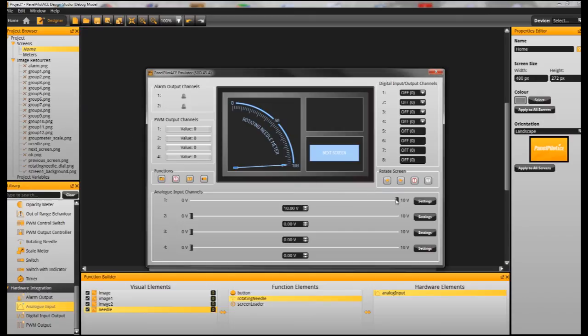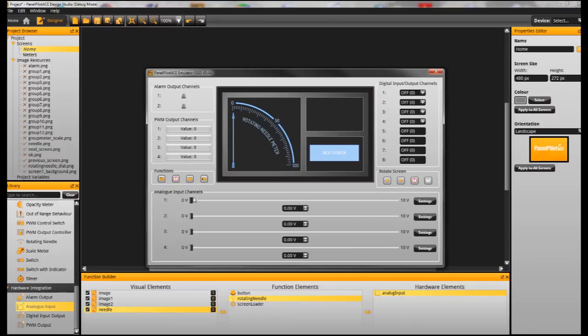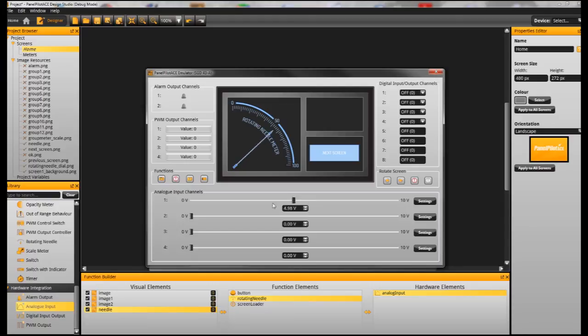So that's that. We can go here into the emulator and using our voltage simulator we can just simulate moving between 0 and 10 volts and you can see that the rotation is proportional to that.